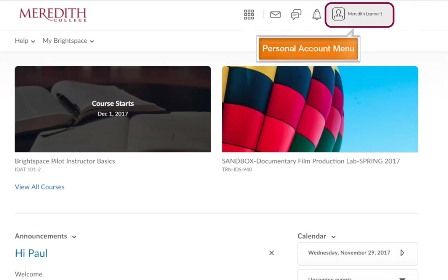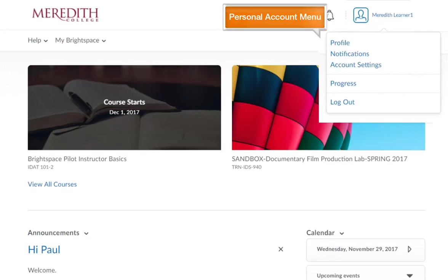Click on your name on the top right-hand corner to open your personal account menu. Your personal account menu allows you to edit your profile, notifications, and account settings, to check on progress in all your classes, and log out of Brightspace.